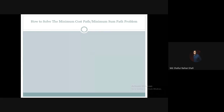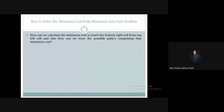The problem statement was covered in the previous tutorial. The question is: how can we calculate the minimum cost to reach the bottom right cell from the top left cell? Our target is to go from the top left cell to the bottom right cell and calculate the minimum cost possible.